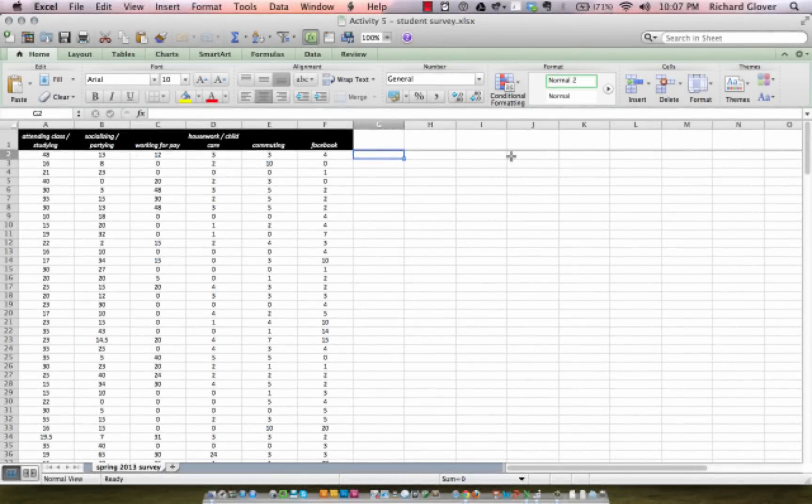This video explains how to use Stats Plus LE for the Mac to do correlation matrices and determine the correlation coefficient between multiple variables in our data. Dr. Martens explained what the correlation coefficients mean and how to interpret correlations between variables. This is how to actually get it done in Excel with Stats Plus LE on the Mac.